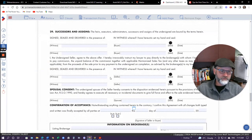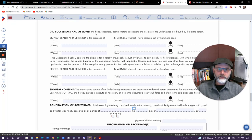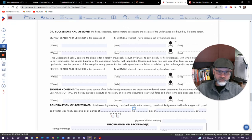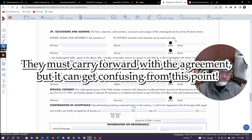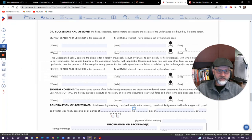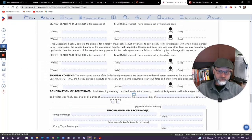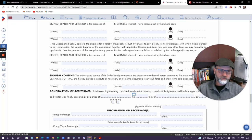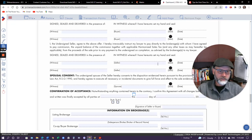Then we go to number 29, successors and assigns. As a buyer, you sign here under seal, stating that your heirs, executors, administrators, and successors and assigns are bound by the terms of this agreement. It just doesn't die when you die or if you become incapacitated — it still has to be dealt with. This is where the seller signs, also under seal and bound by the terms. It also states that the seller irrevocably instructs his lawyer to pay any brokerages any outstanding commissions due on closing — it comes out of the proceeds of the sale.